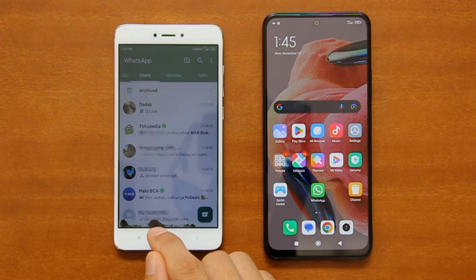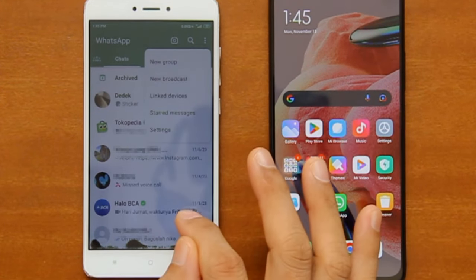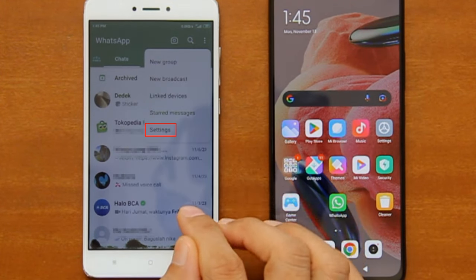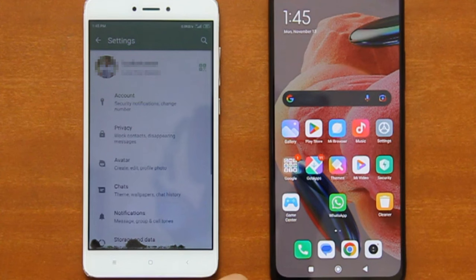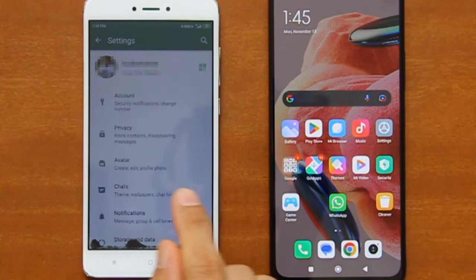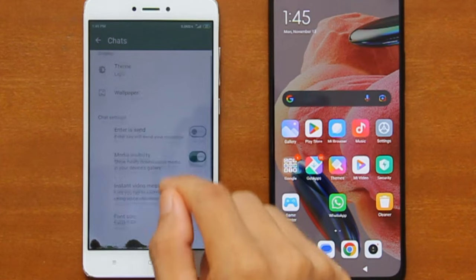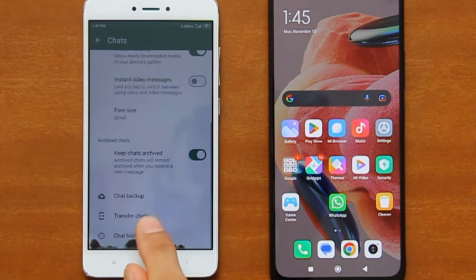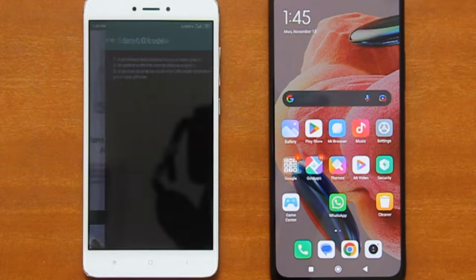First, open WhatsApp on your old phone, tap the three dots at the top right corner of the screen, and then tap Settings. On the WhatsApp settings, tap Chats. On the Chats screen, scroll down and then tap Transfer Chats. Then tap Start on the following screen.